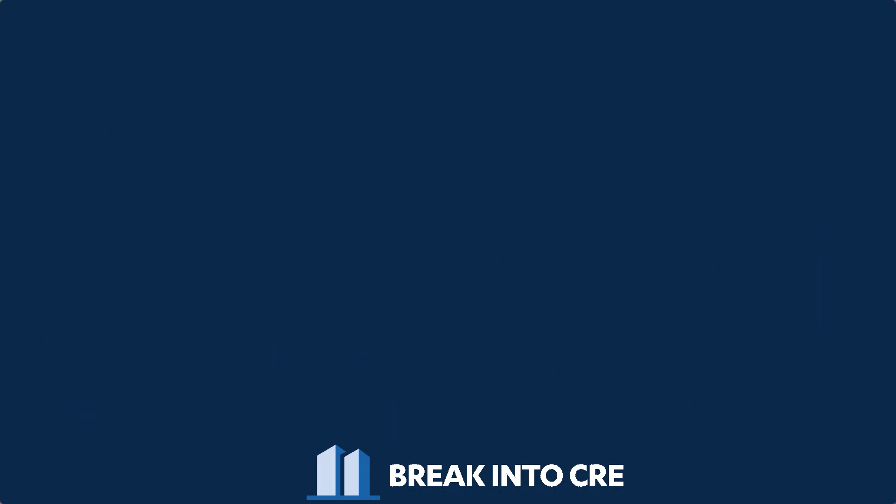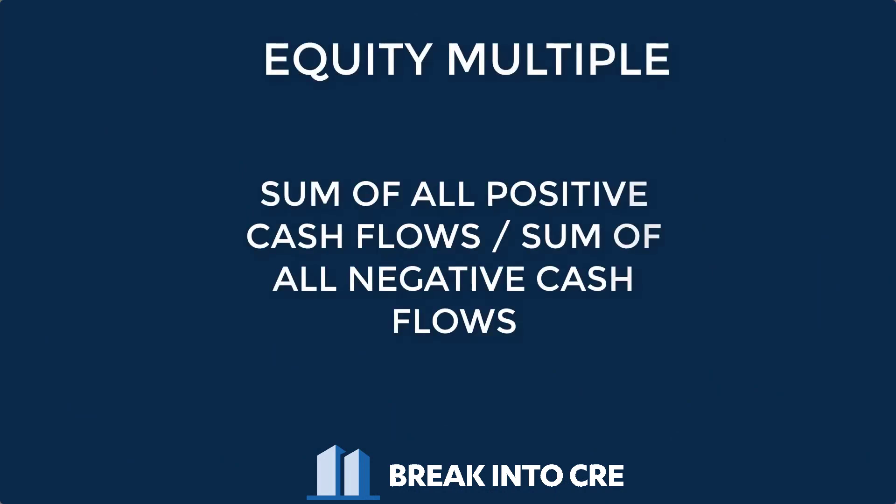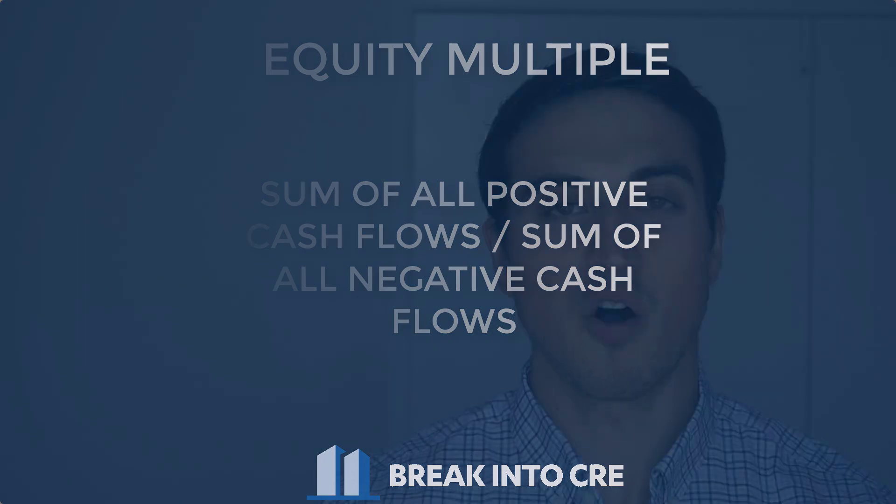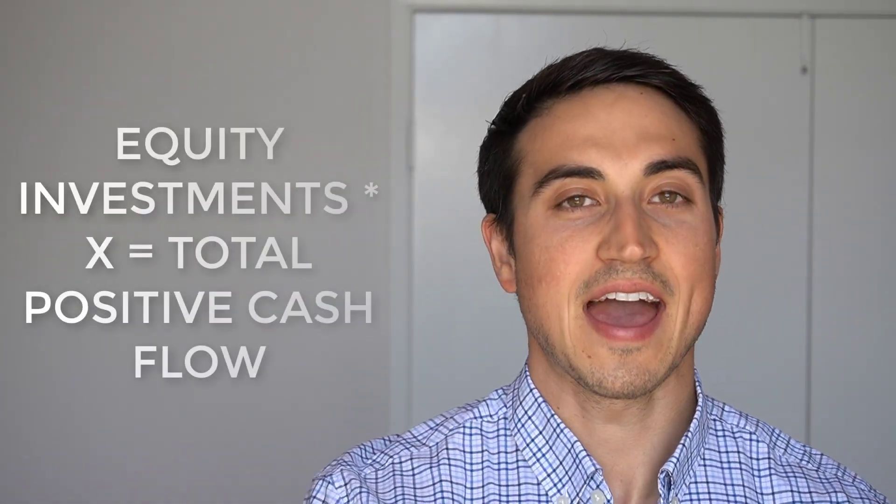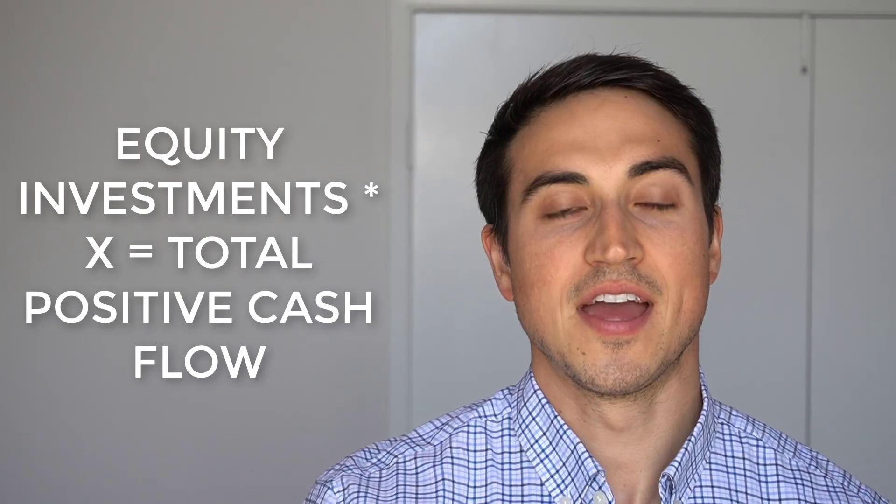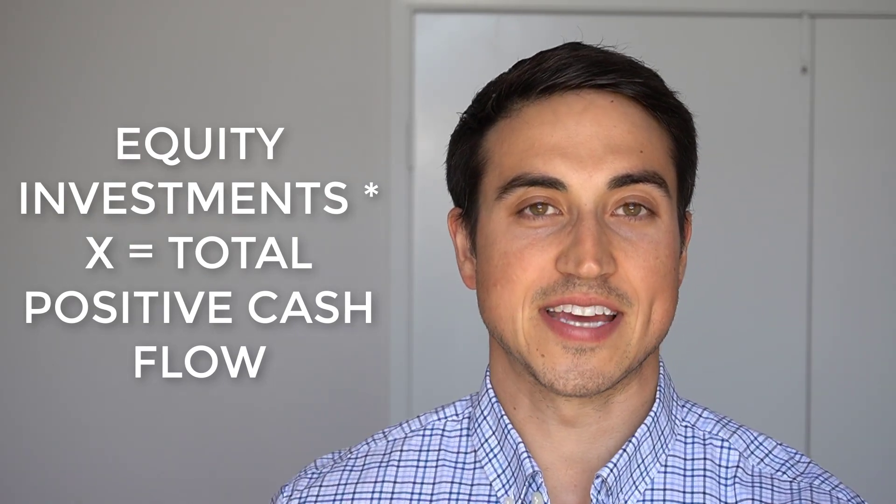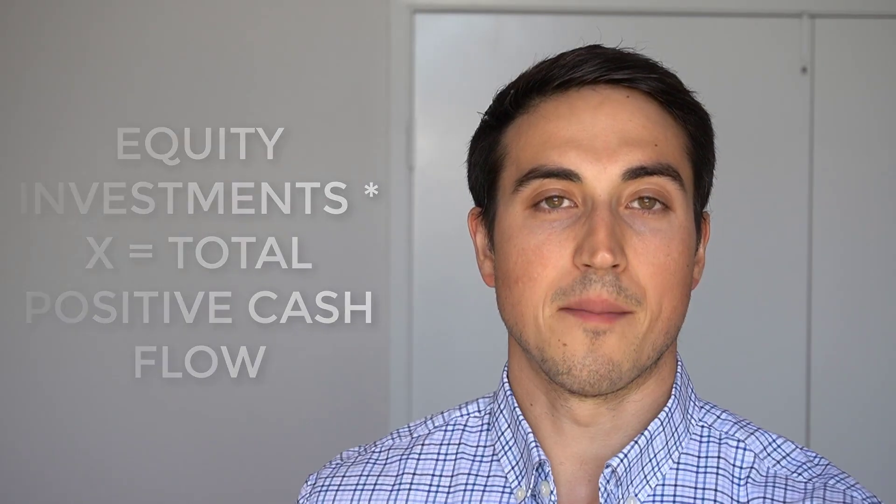So let's start by defining what an equity multiple actually is. The equity multiple is the sum of all of the positive cash flows in a real estate investment deal divided by the absolute value of all negative cash flows in a real estate investment deal. So essentially, all we're doing is calculating the multiplication of the equity investment of the real estate investor and how many times over that real estate investor makes their equity contribution.